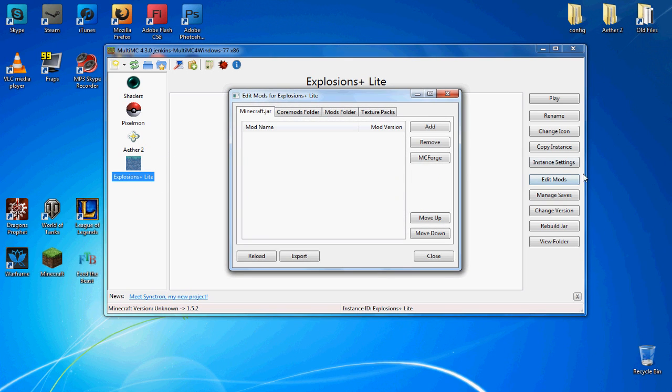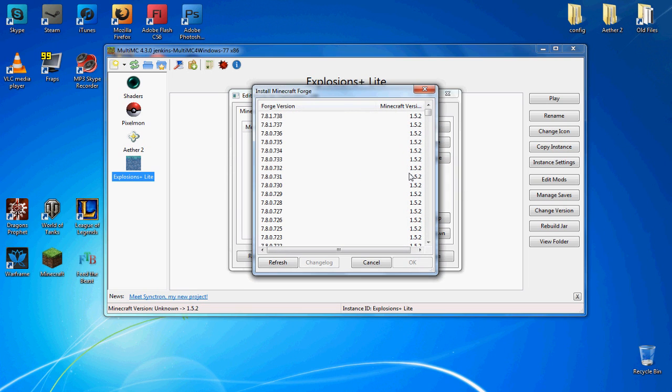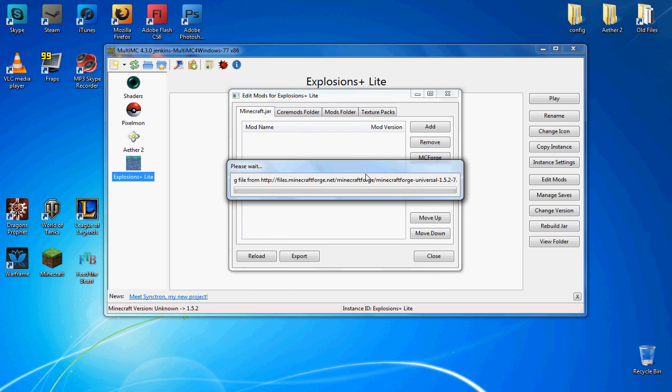Next you're going to go to Edit Mods on the side and click on MC Forge. Now it's going to load the different versions of Forge for you to choose, and you're just going to choose the latest version of Forge for the version of Minecraft you're running. So I'm running 1.5.2, so I'm looking for the latest version of Forge for 1.5.2. Here you go, Minecraft version 1.5.2, latest version, click OK. Now it's just going to download it and add it into your instance. It doesn't take too long.